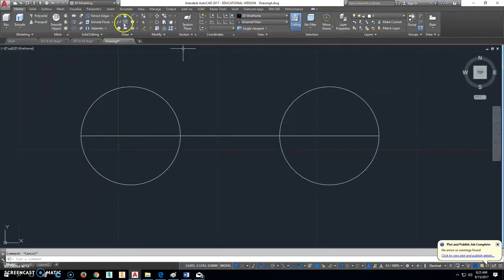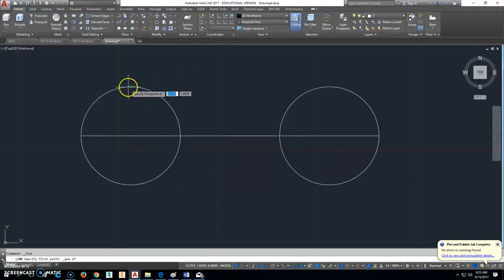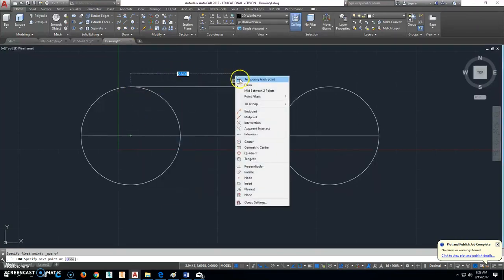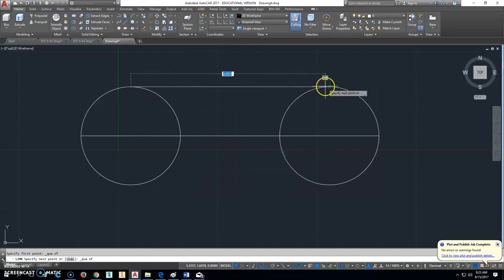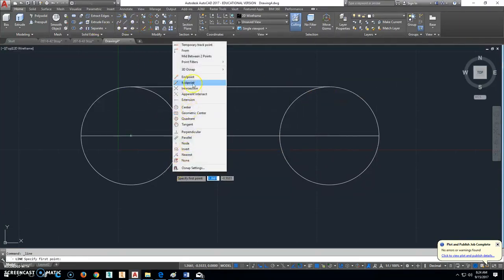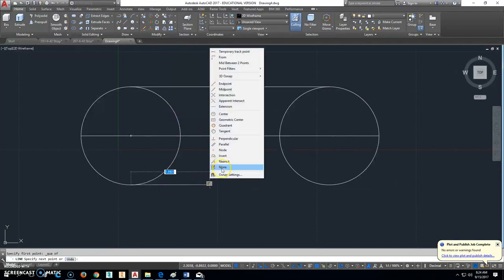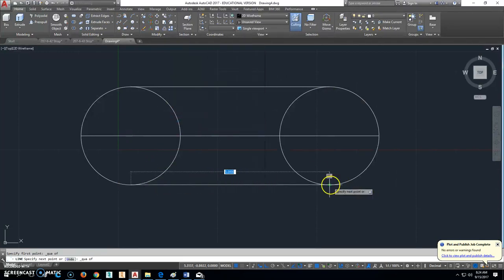We can then draw a line that goes from this quadrant point right here to Shift Right Click this quadrant point right here. Do the same on the bottom. Draw a line that goes Shift Right Click from this quadrant point here to Shift Right Click and this quadrant point right there.